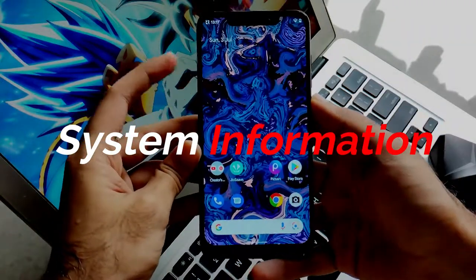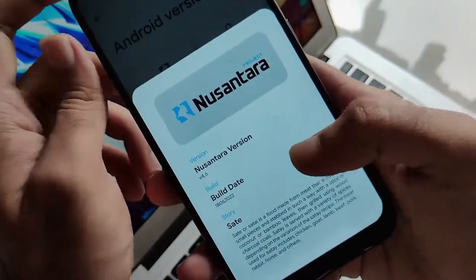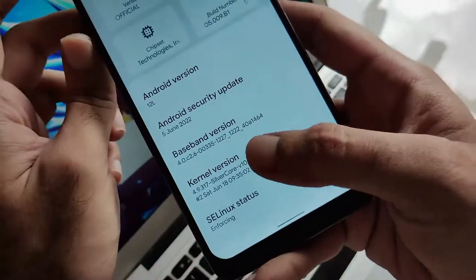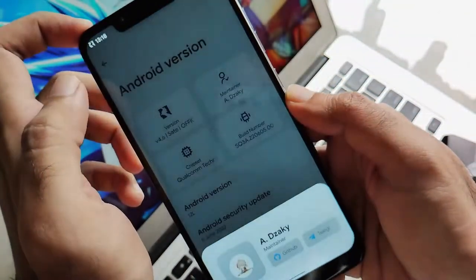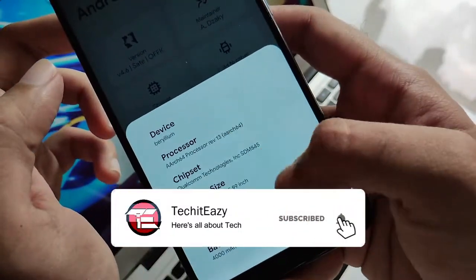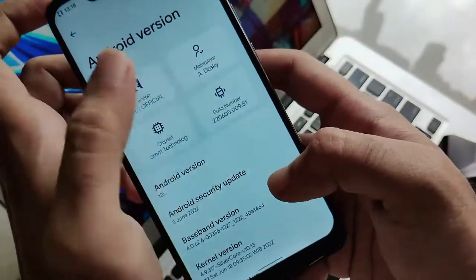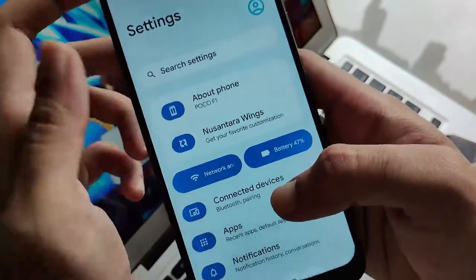Now let's look into the system information. Navigating to system information, you can see this is Nusantra OS version 4.6. Tapping on this tile you will get all the information and the Android 12 easter egg too. Moving further you will get the security patch which is of 5th June 2022 with Silver Core kernel. You can also see the maintainer information, chipset information, and all other details — this interface looks pretty good.